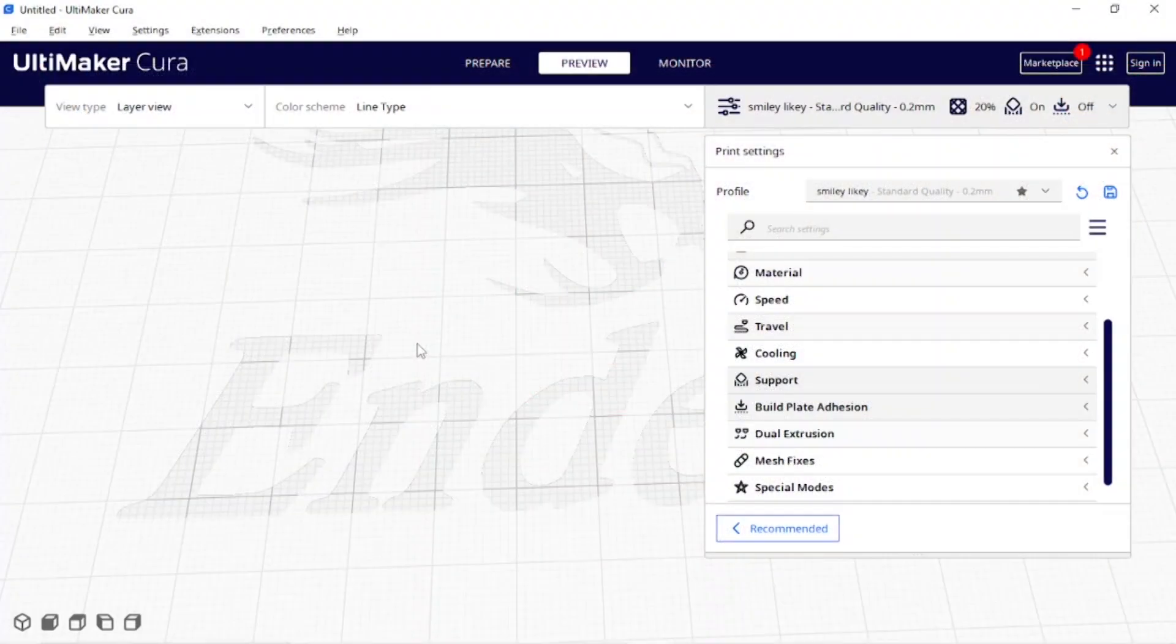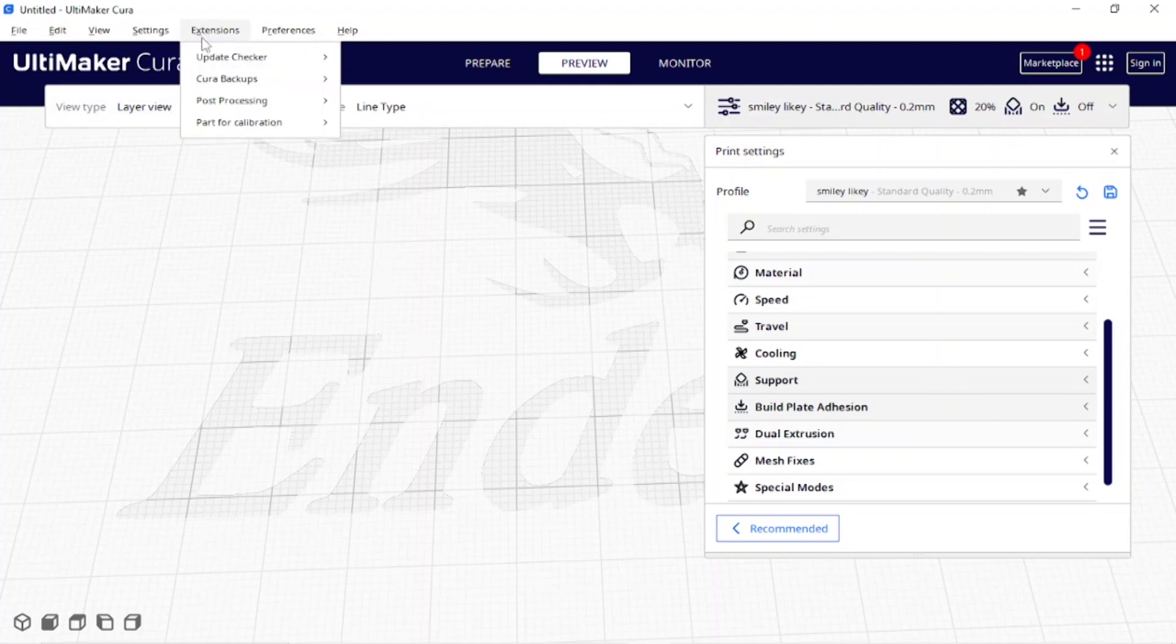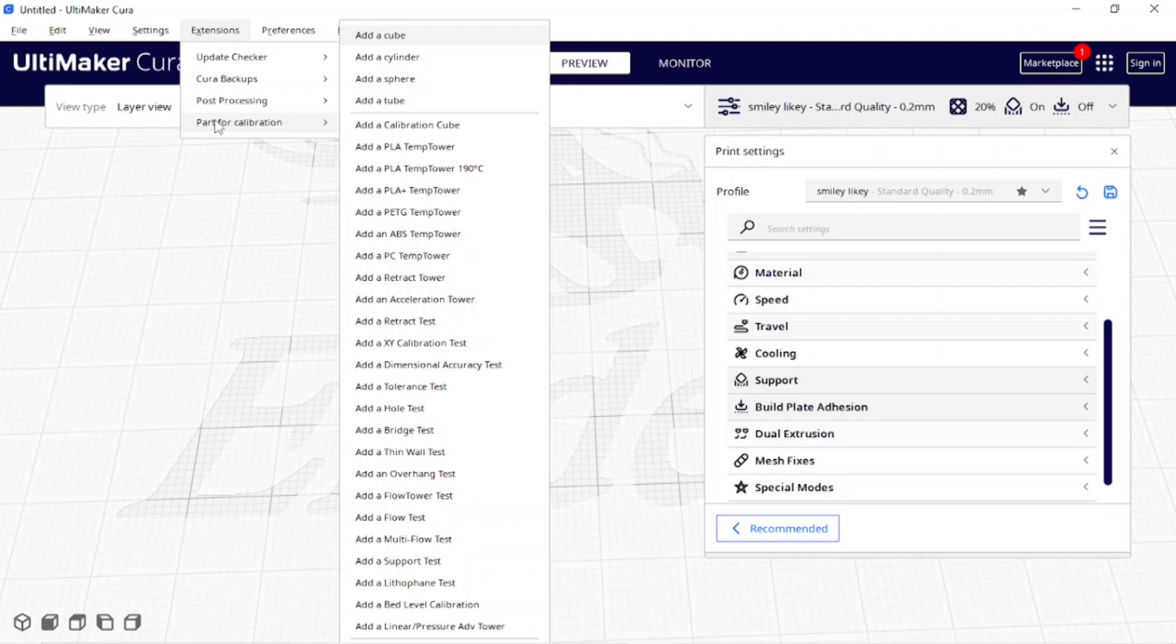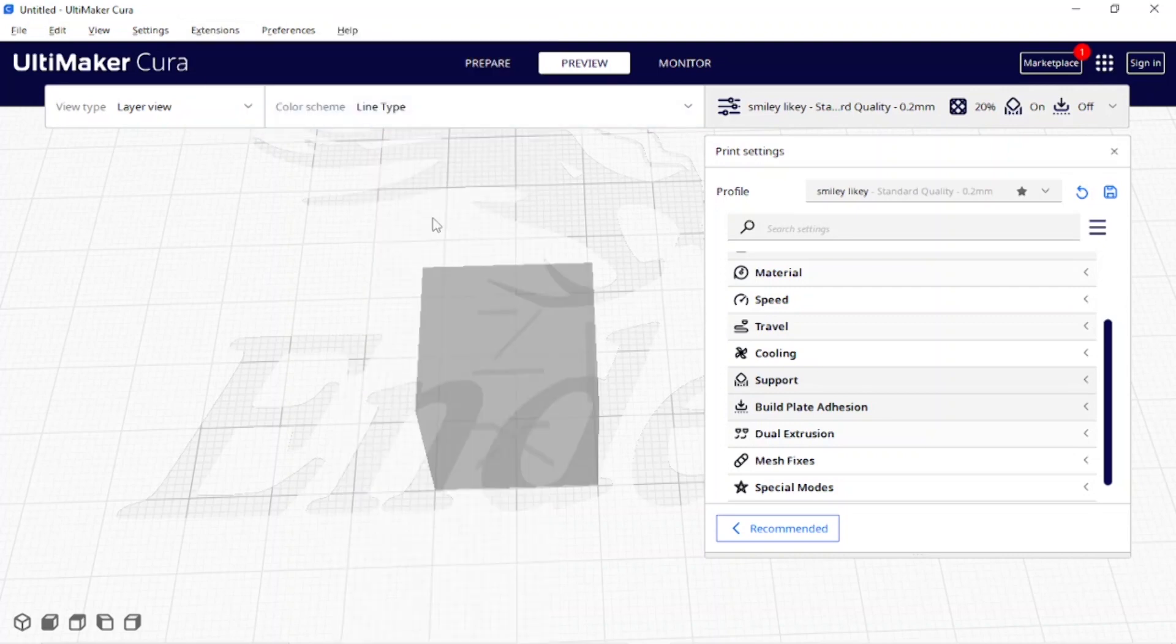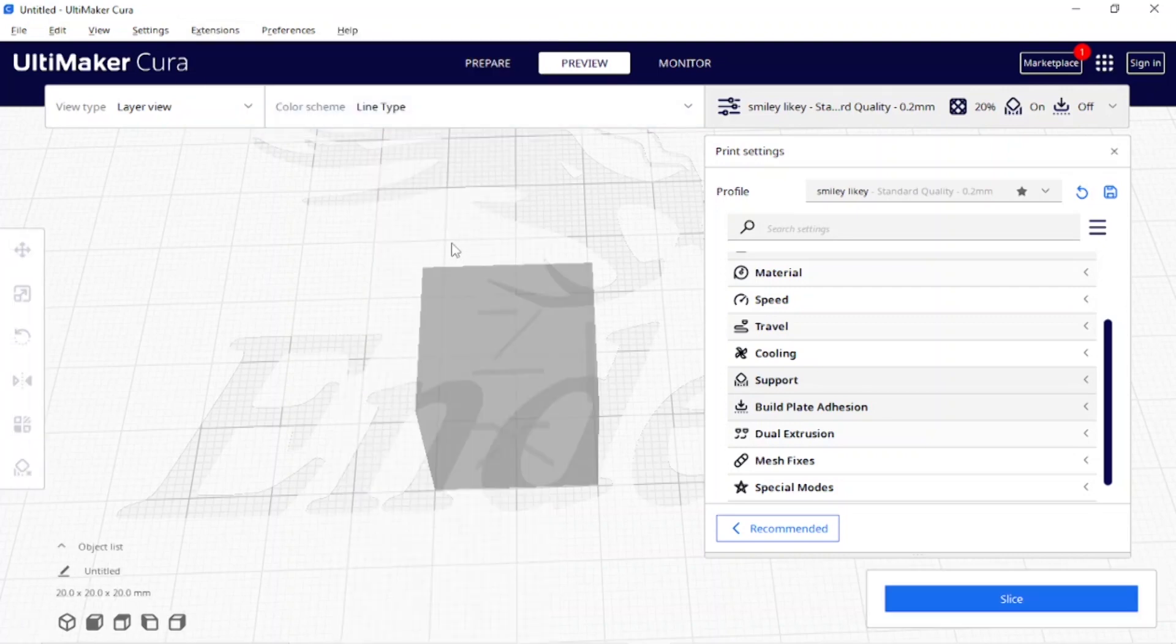I've got Cura 5.3.0 open already and I'm going to use a calibration cube to show you a quick and easy color filament change.